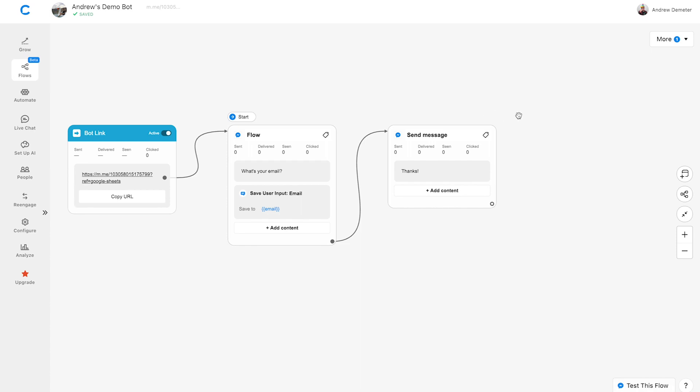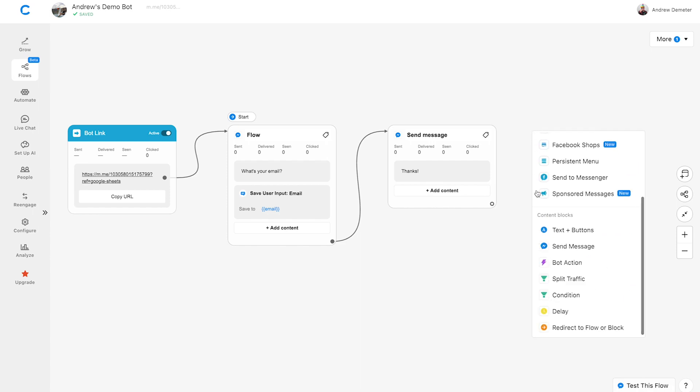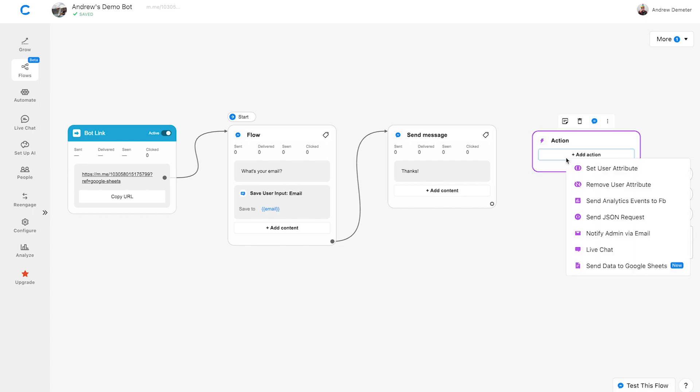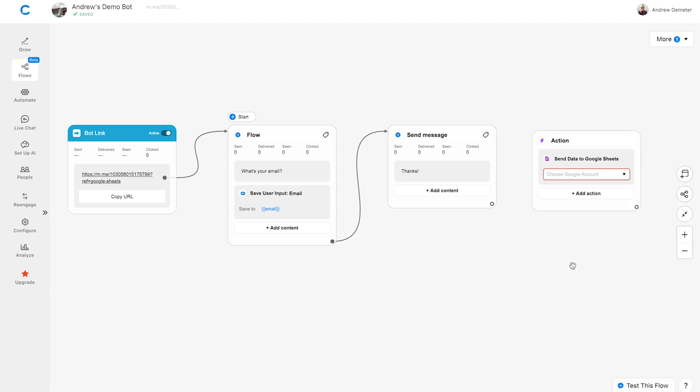At the end of the flow, let's double-click on the canvas and choose Bot Action. Click Add Action, then choose Send Data to Google Sheets.